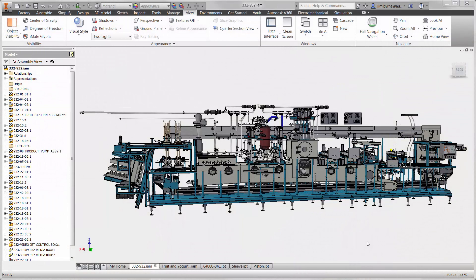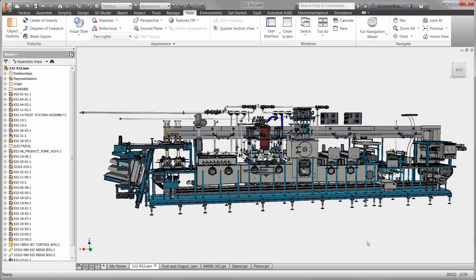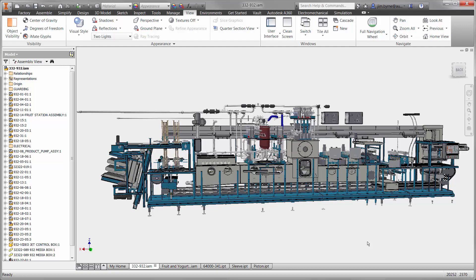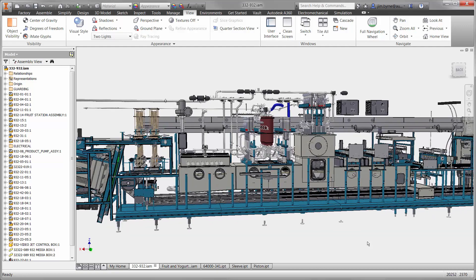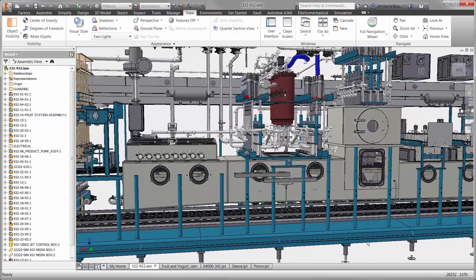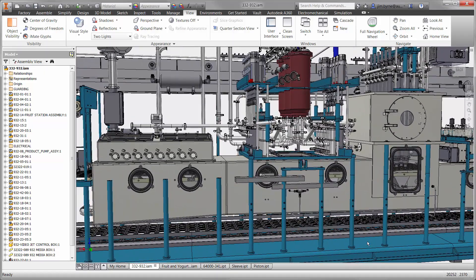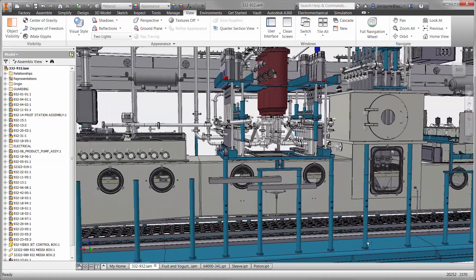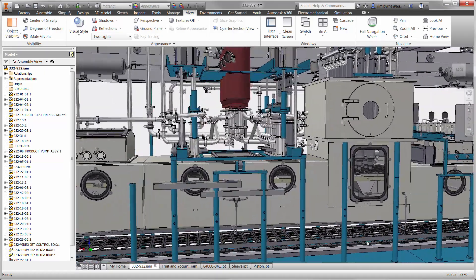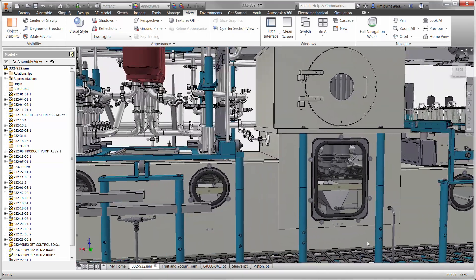Welcome to this demonstration of thermal heat transfer using Nastran NCAD. We're going to talk about how to prevent machine failure due to thermal stress. Excessive heat causes various materials to expand at different rates, as is the case with the yogurt filling station and the Osgood Industrial Machine design seen here.